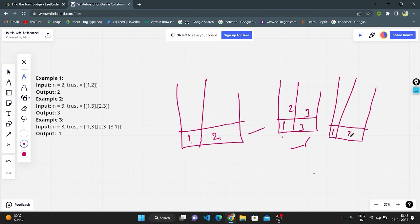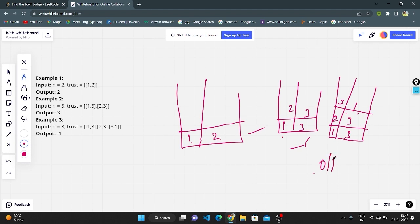In the third example, person 1 is trusted by 3, person 2 is trusted by 3, and person 3 is trusted by person 1. Here, everyone is in a trust cycle — person 1 trusts 3 and person 3 trusts 1 — so the condition is not satisfied and the output will be minus one. I will now show another logic.